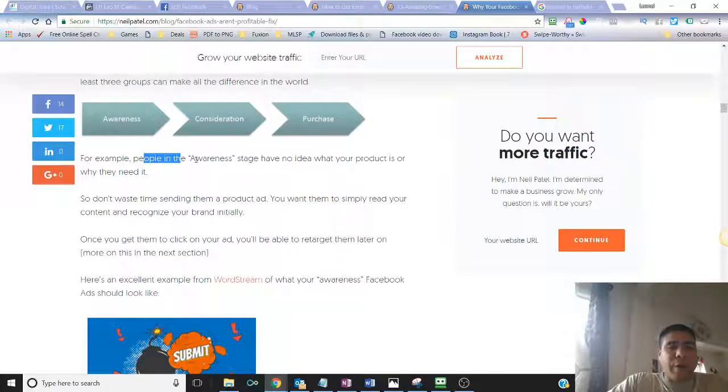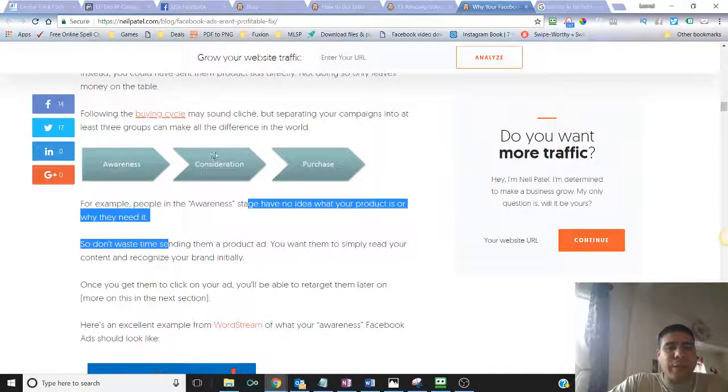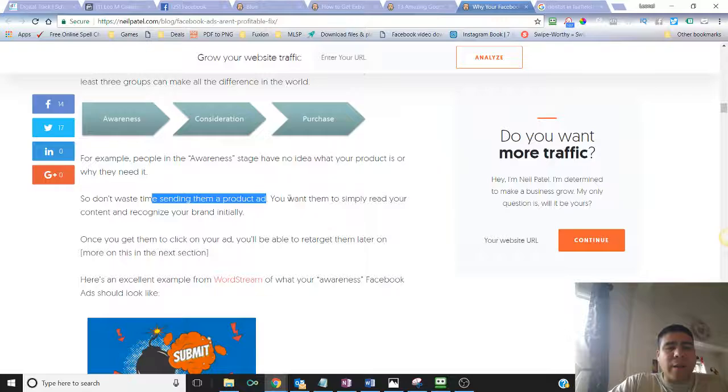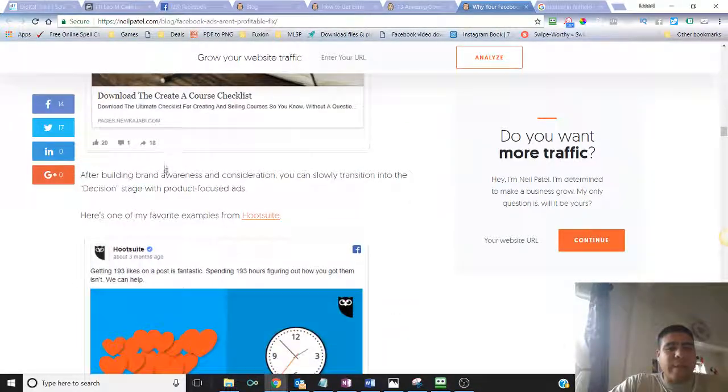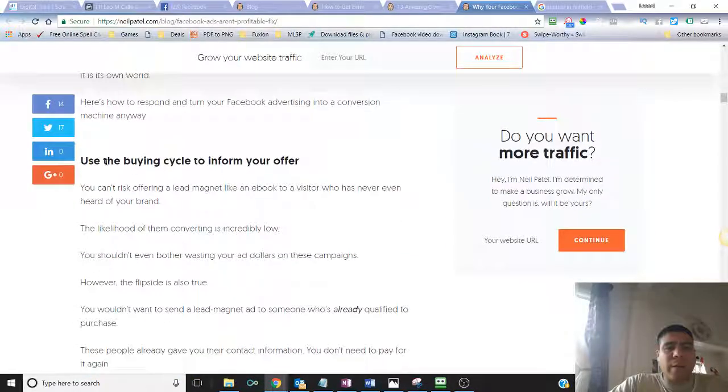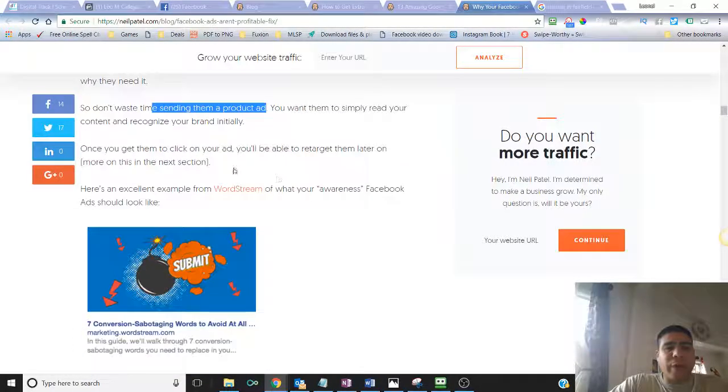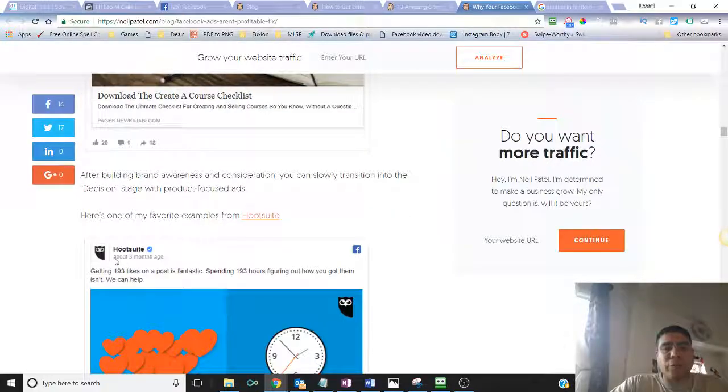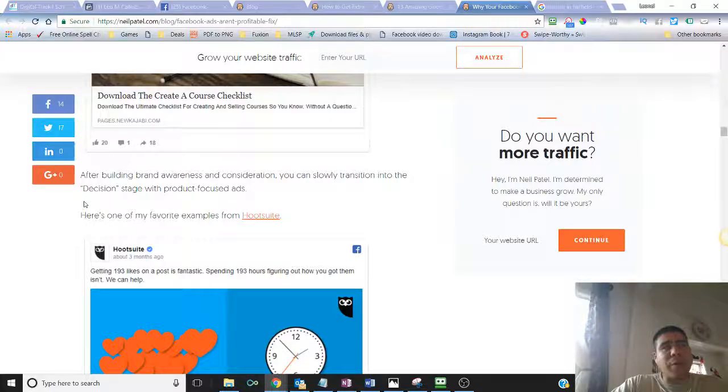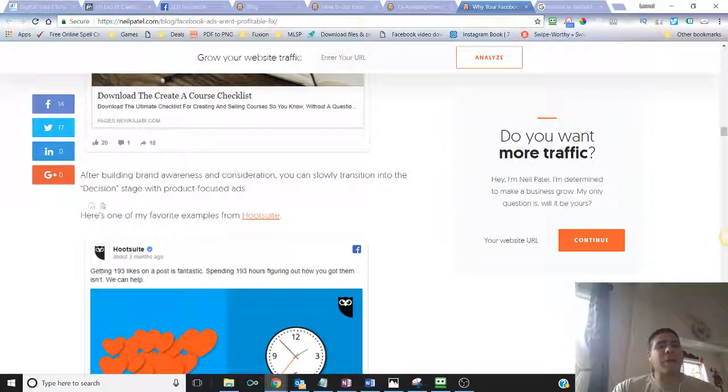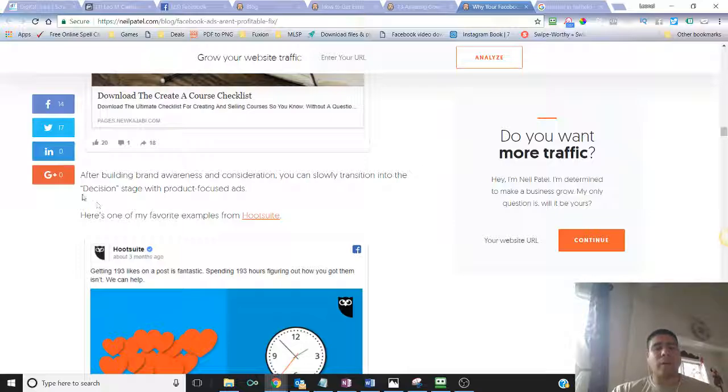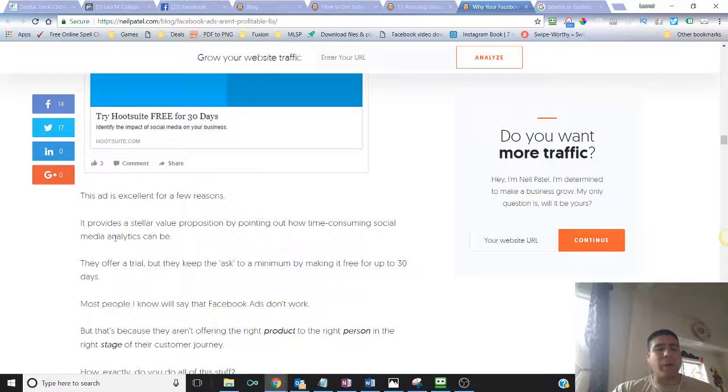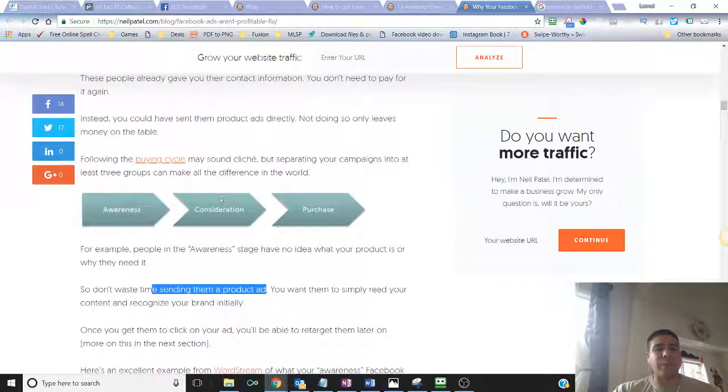And then it has the purchase cycle. These people are ready to buy. They have their money in their hands. It's just a matter of who they're going to pay. For example, people in the awareness stage have no idea what your product is or why they need it. So the consideration is where you probably can use education awareness as well. Don't waste your time sending a product ad. The first thing you got to be aware of is what buying cycle your customer is in and what advertising you're going to build based on the buying cycle.